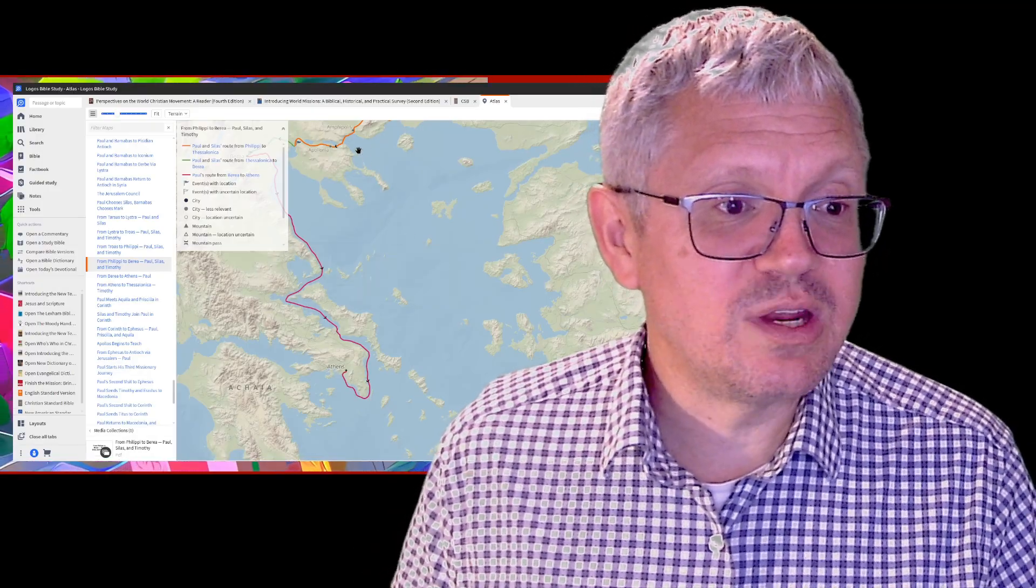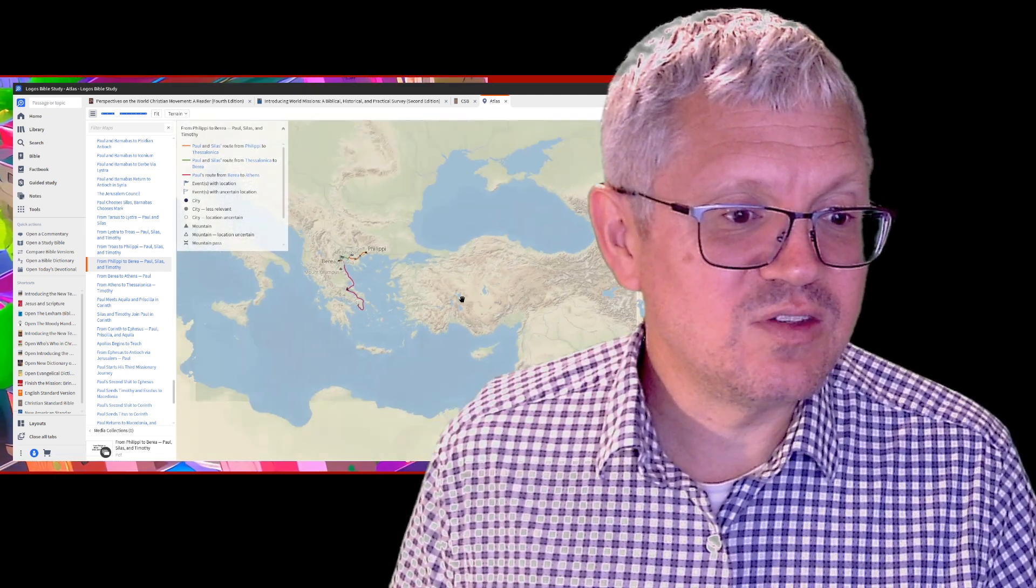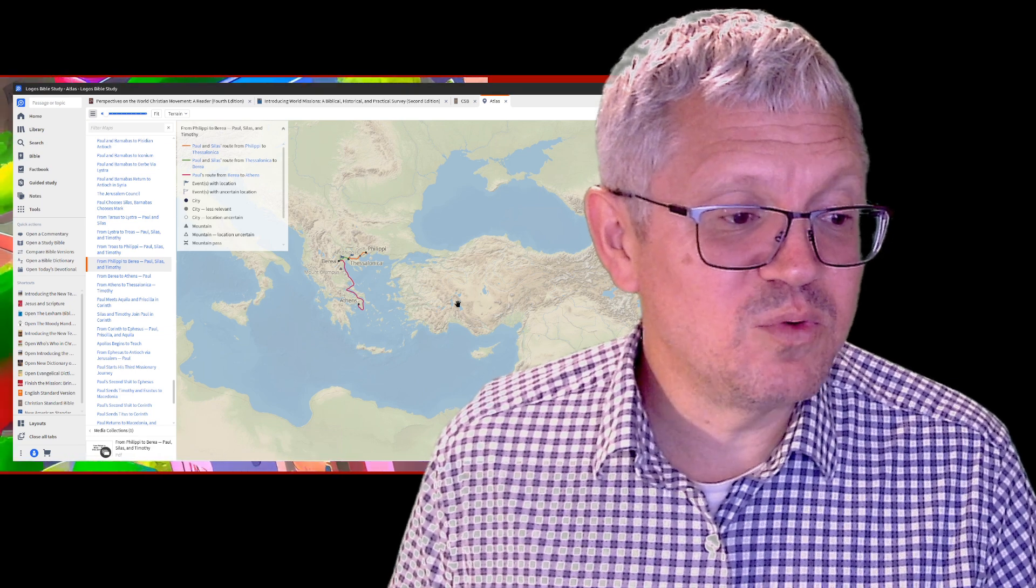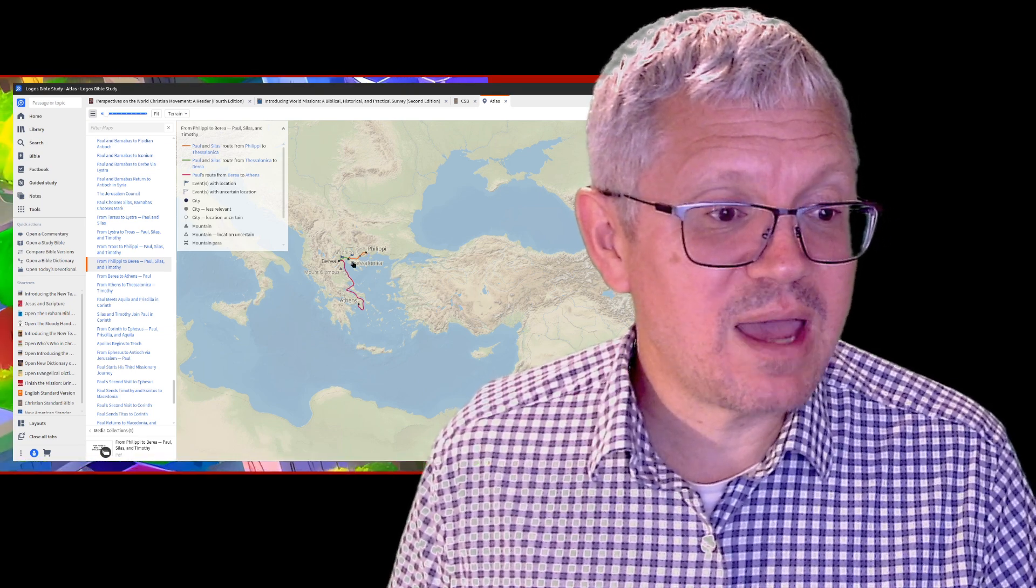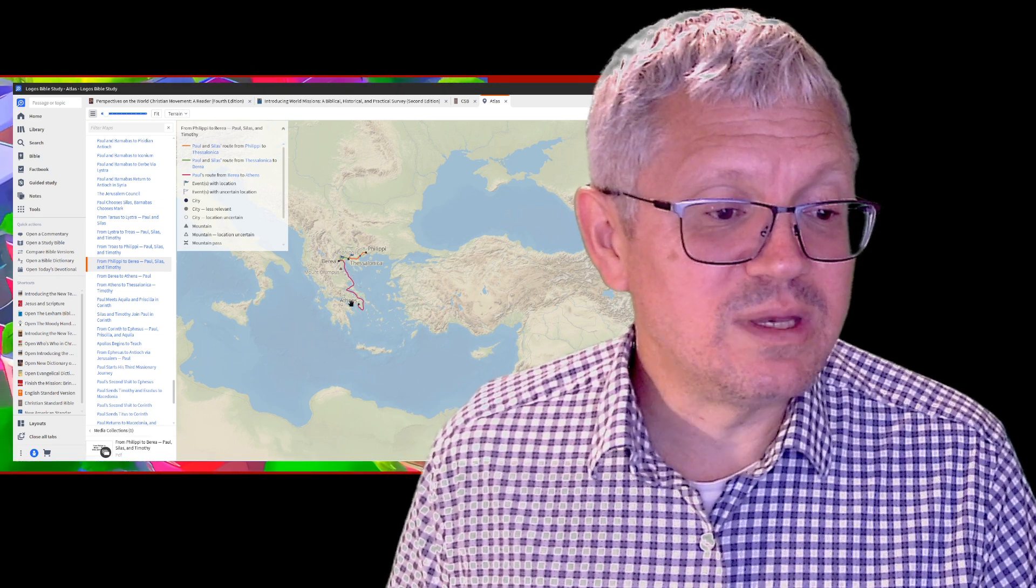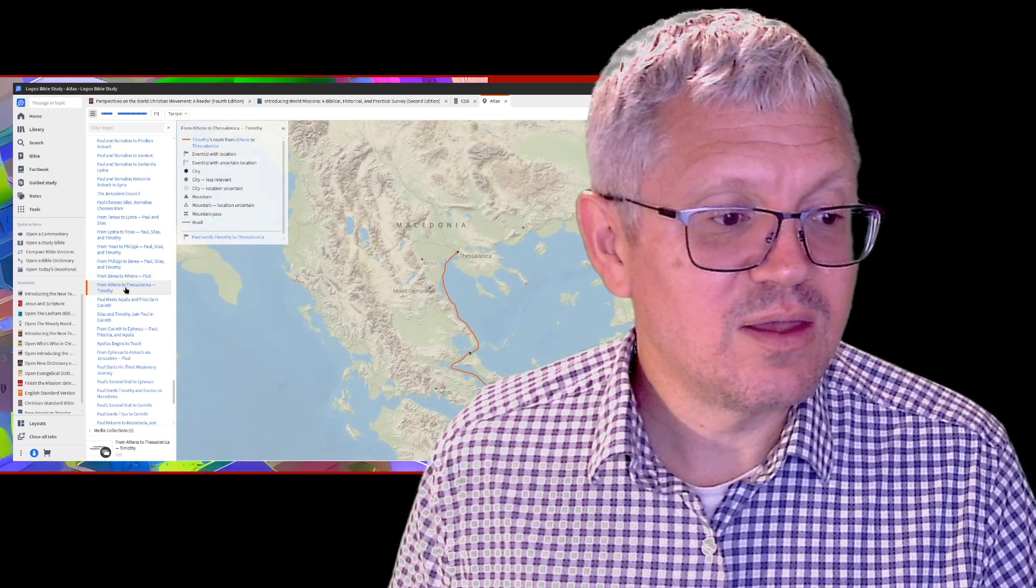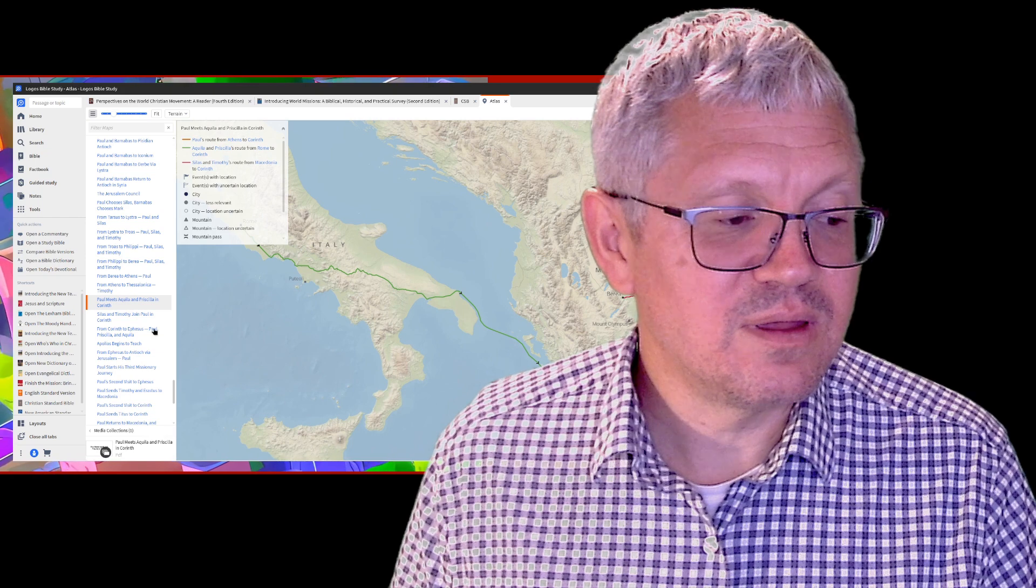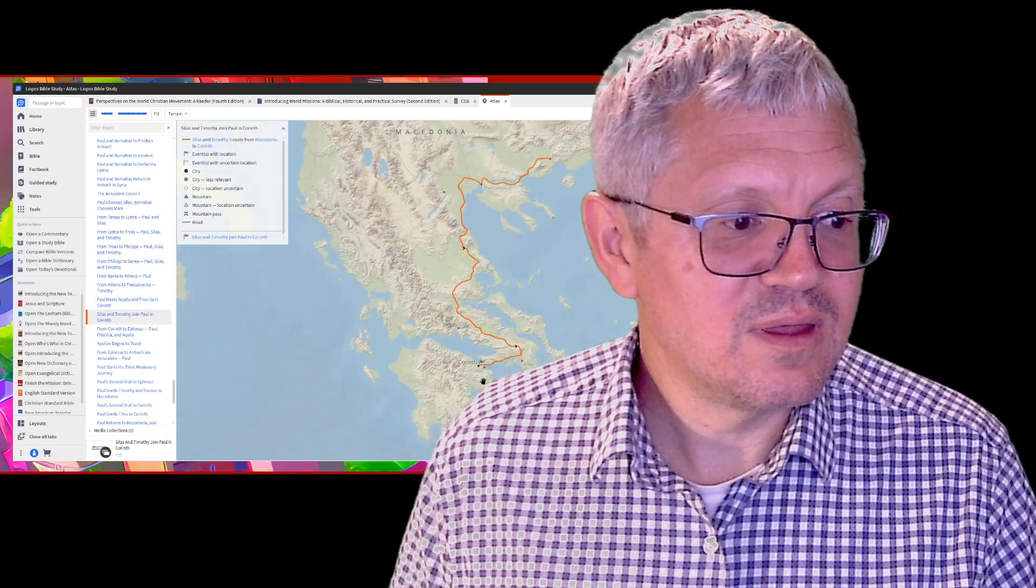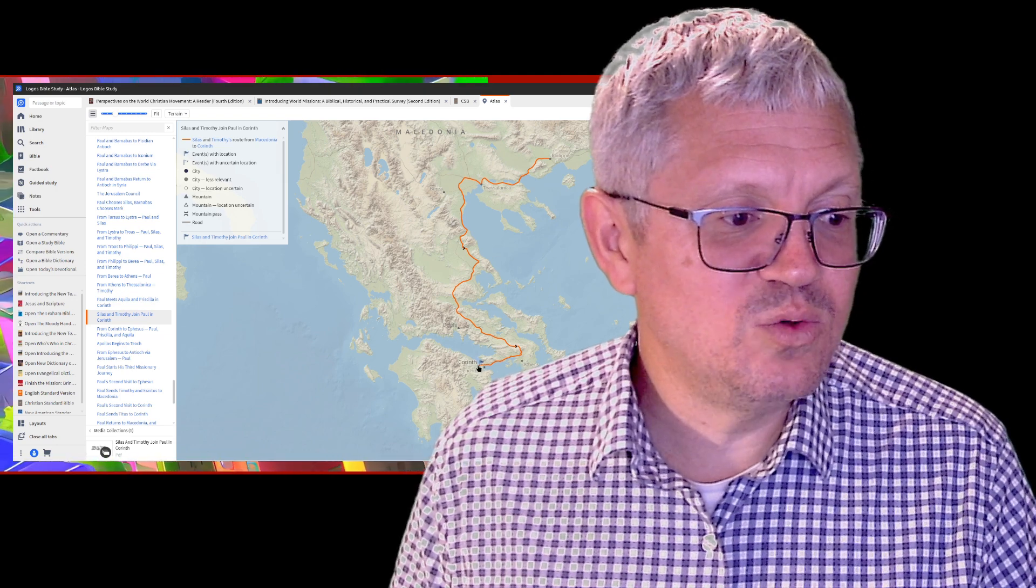Paul goes to Corinth. Where's Corinth? We're still on the second missionary journey. He first went to visit - he first comes up through Galatia, then he goes to Troas, crosses to Philippi, goes to Thessalonica, Berea, and then he comes down here. He went to Athens and the next place he goes is from Athens to Corinth.